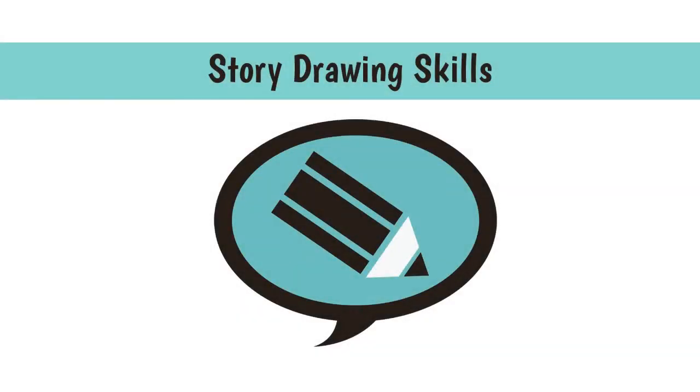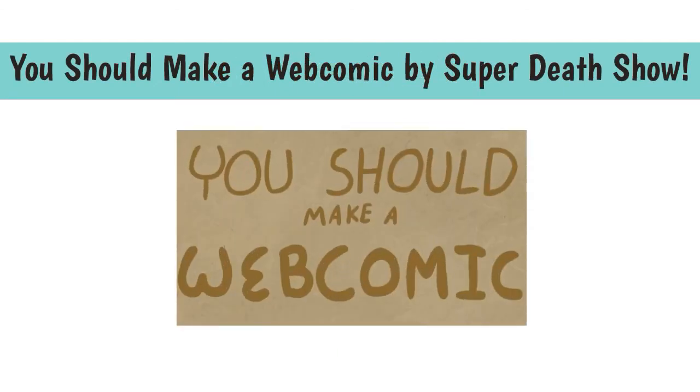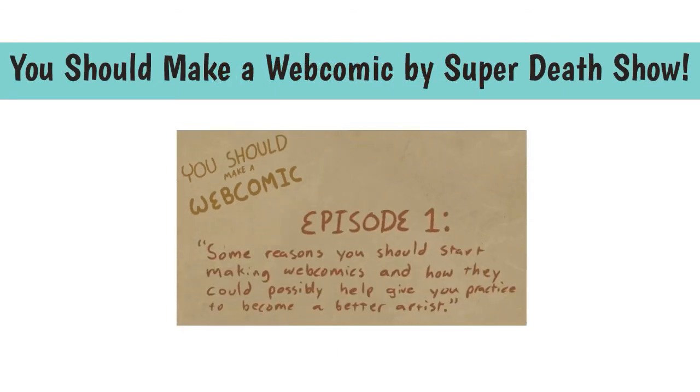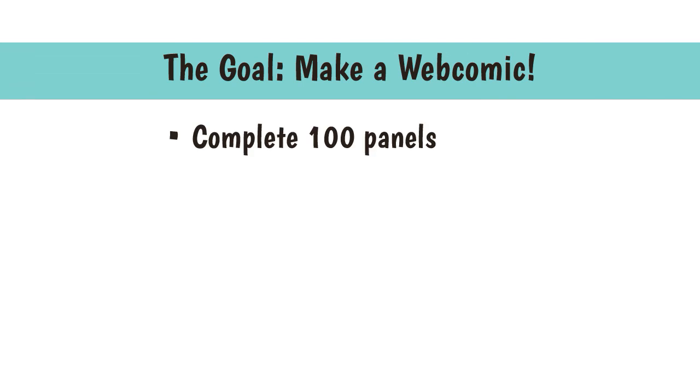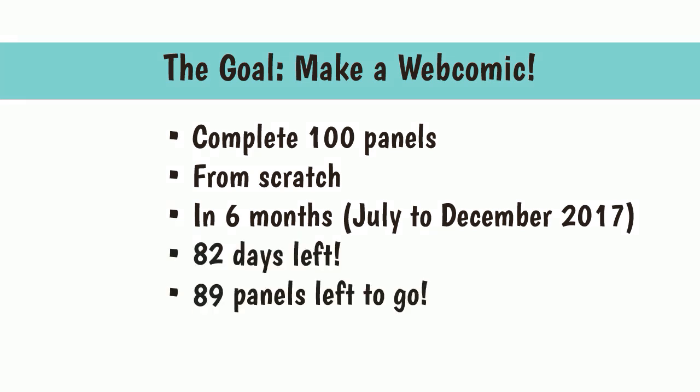Hey everybody, it's Betsy from Story Drawing Skills. After I saw a video about You Should Make a Webcomic, I decided that I should make a webcomic. 100 panels of webcomic from scratch in six months. At the time this is recorded, there are 82 days left and 89 panels left to go, so I kind of need to hustle.